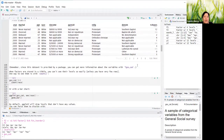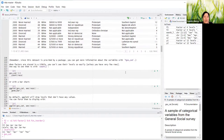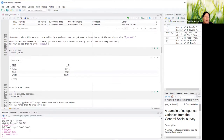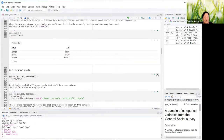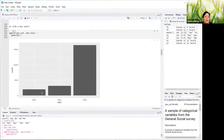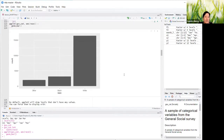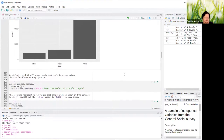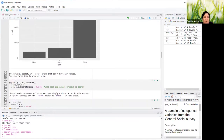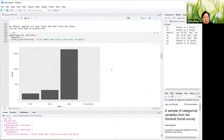When factors are stored in a table, you can't see their levels easily unless you have very few rows. One way to see them is with counts — take GSS and pass it to count, counting by race. You get a nice summary of the race categories and the count for each, or we can also do this via a bar chart to easily see the levels.